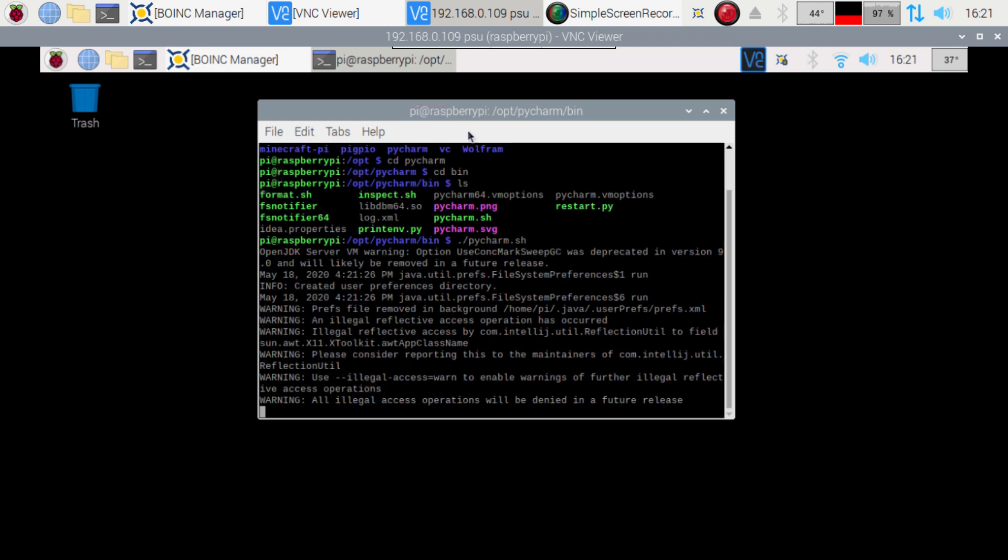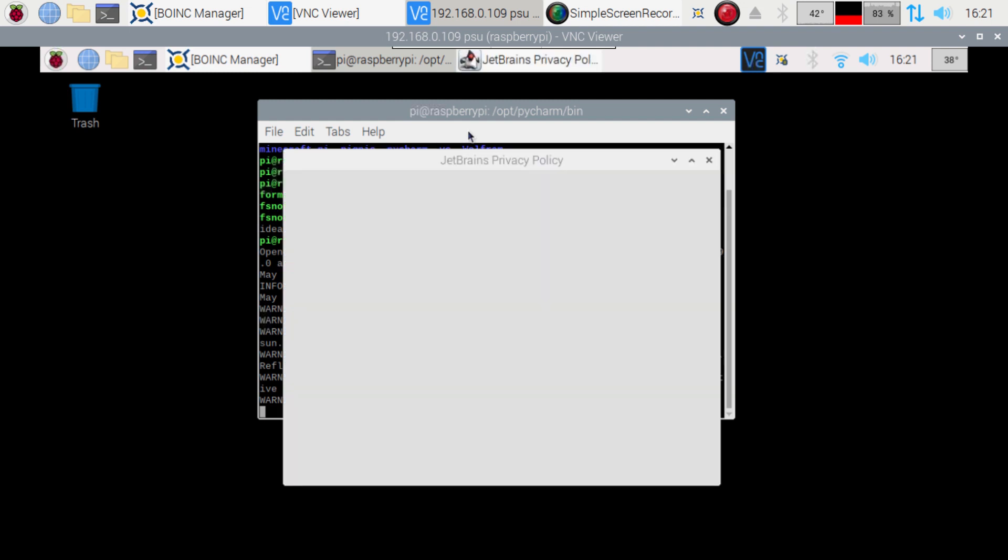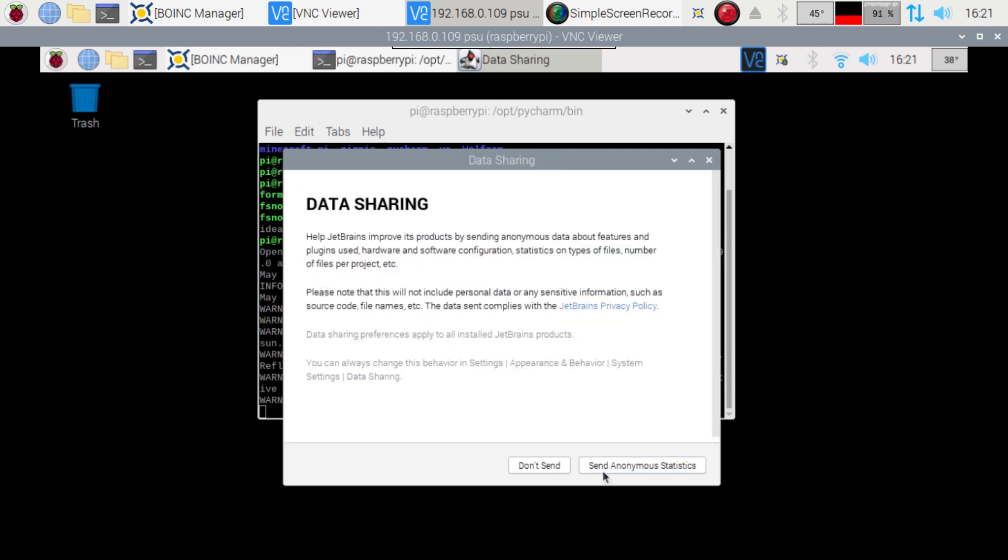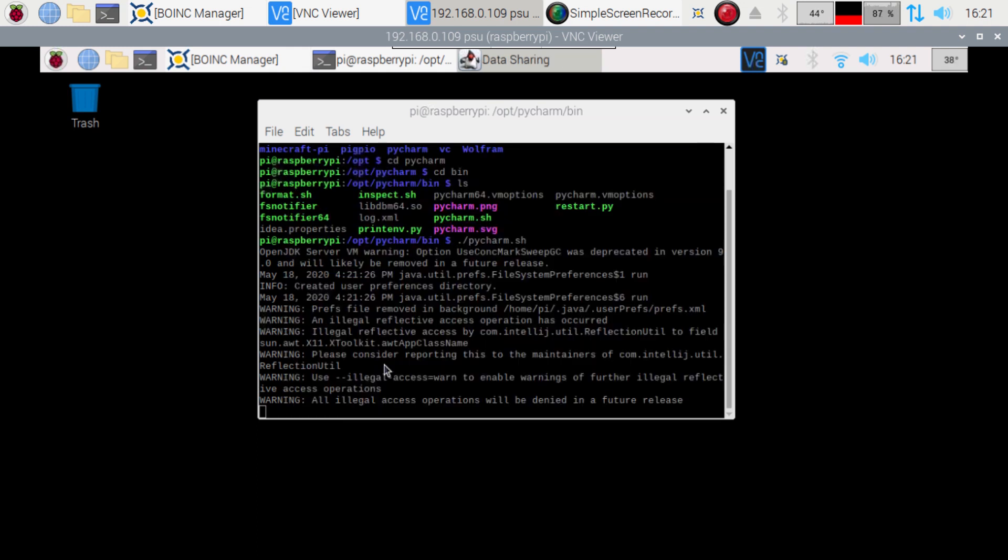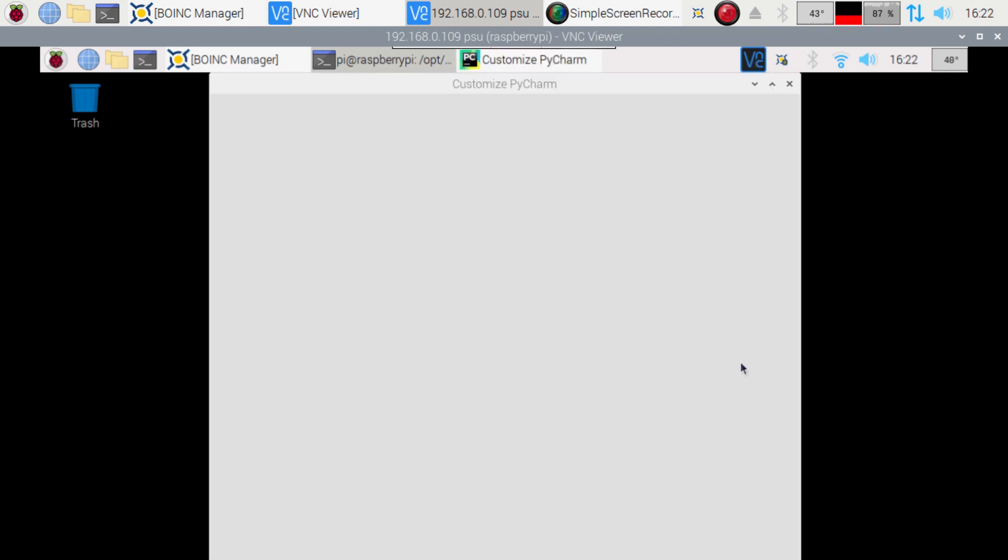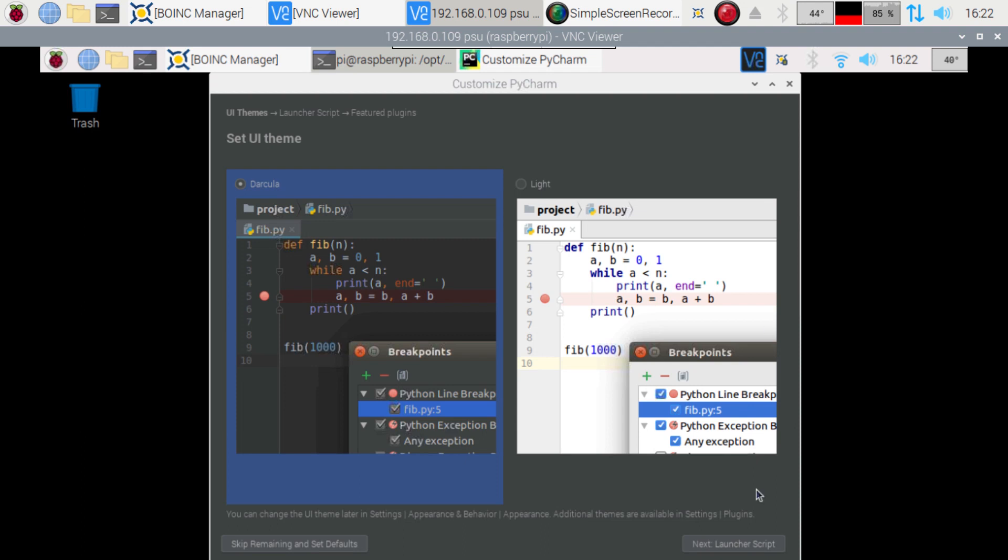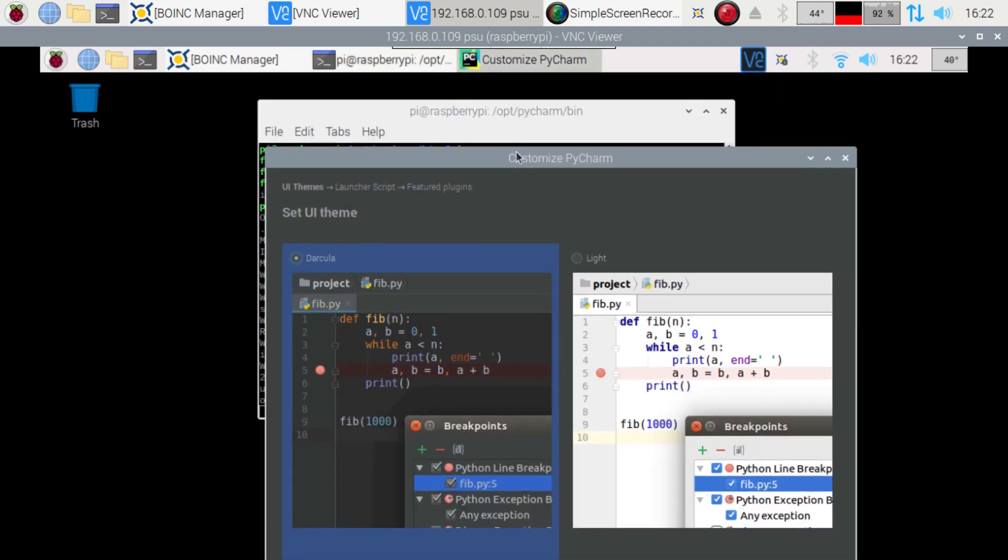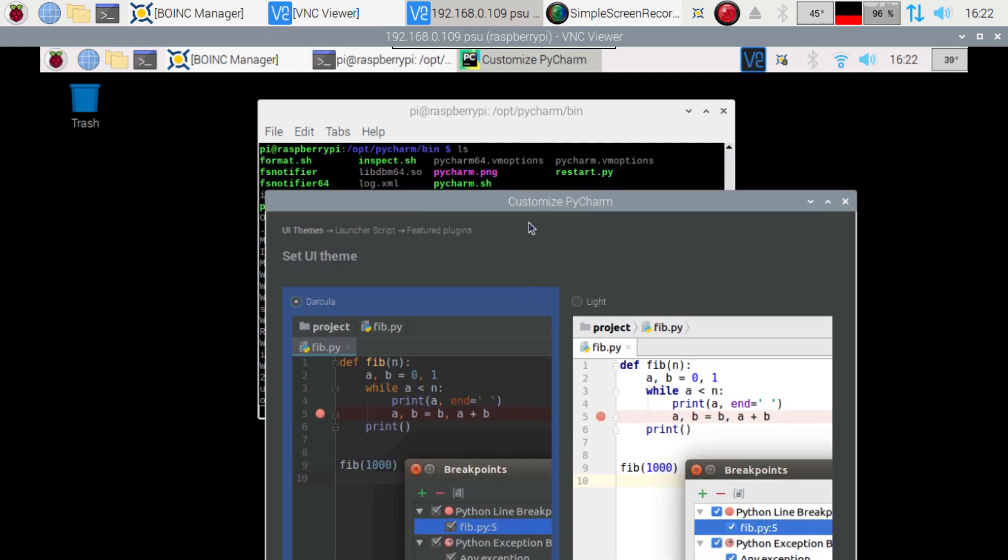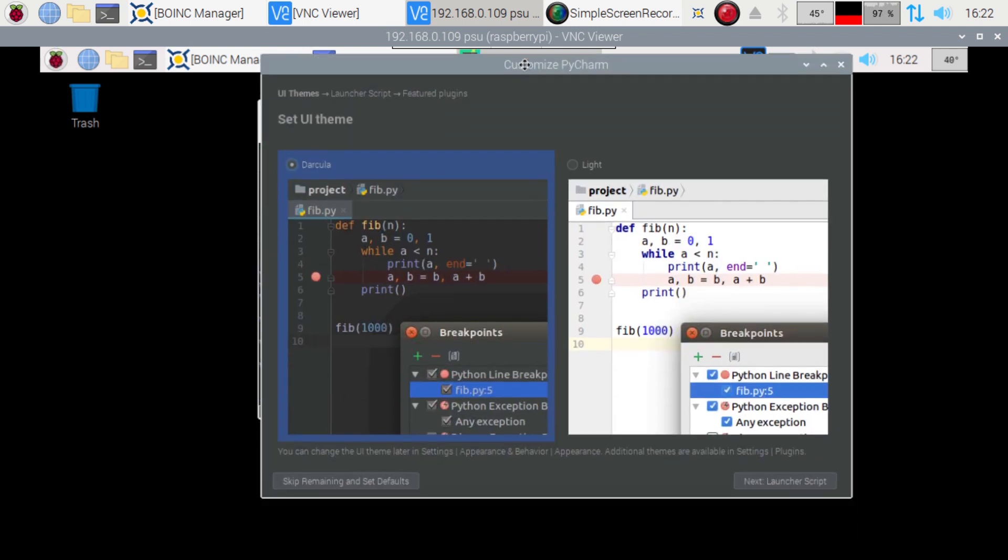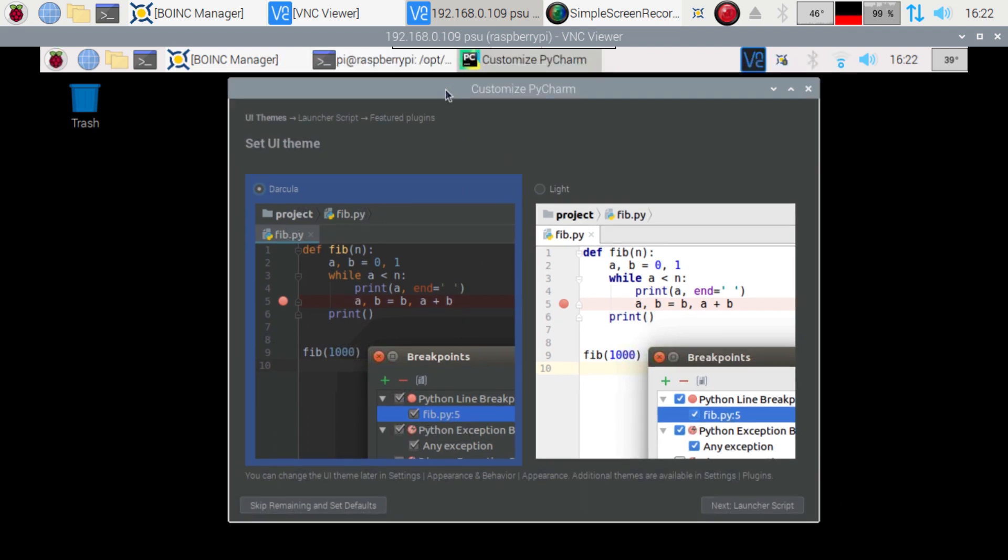And we're gonna let it go through its little process here. I confirm. Click that. Click continue. No, don't send. Alright. So let's go. Can I make this a little bit smaller? There we go. Let's go. Next. Sure.